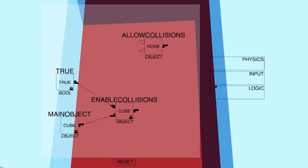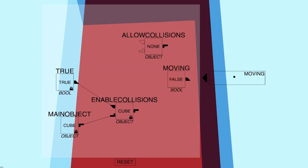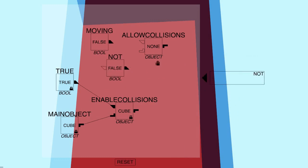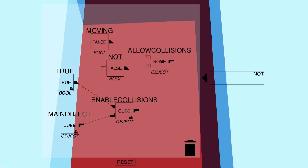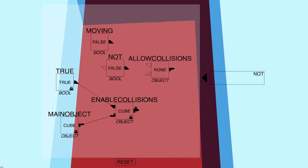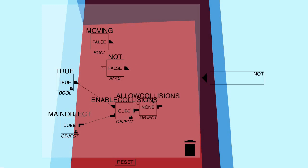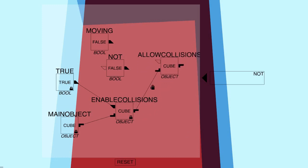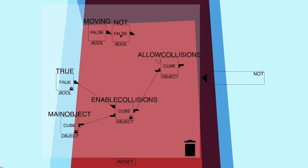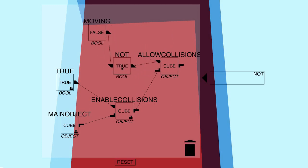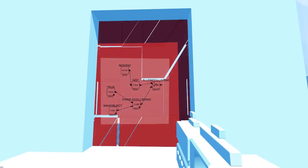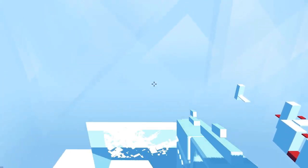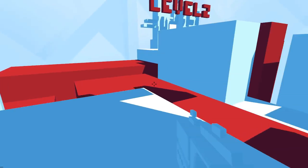So if we drag out everything that we can possibly gather from the resources we've got. We've got a moving, we've got an allow collisions and we've got a not. So what we can do is we can attach the allow collisions to the enable collisions. So we already know that collisions are enabled. But if we now tell it that we want to make it such that when we're moving, then we don't allow collisions, then we can run through. Easy enough.